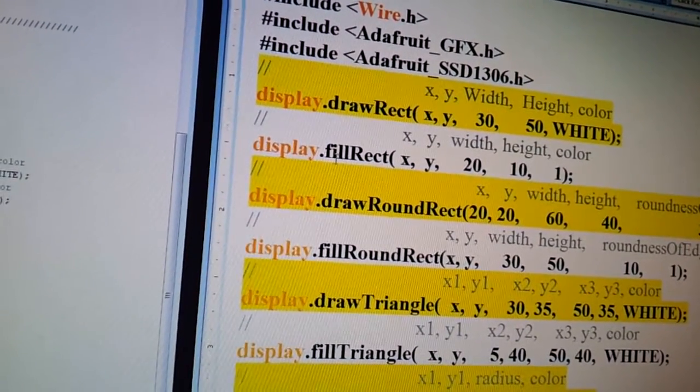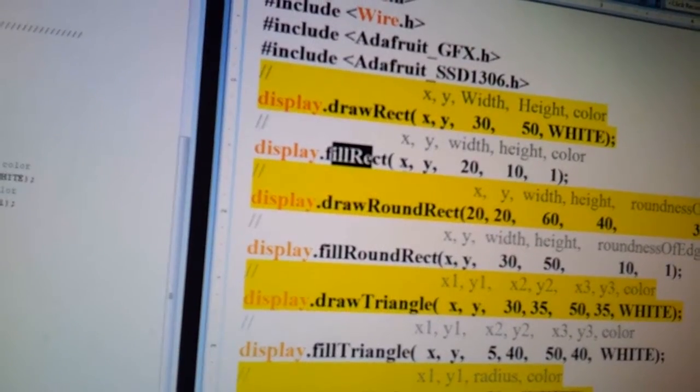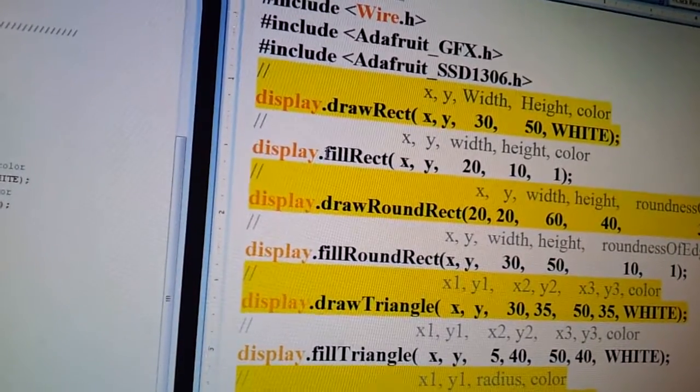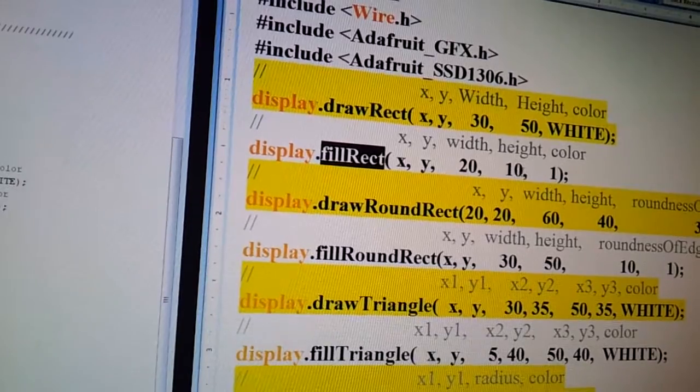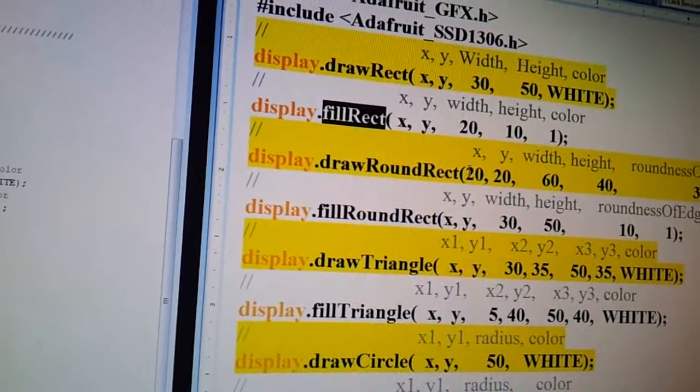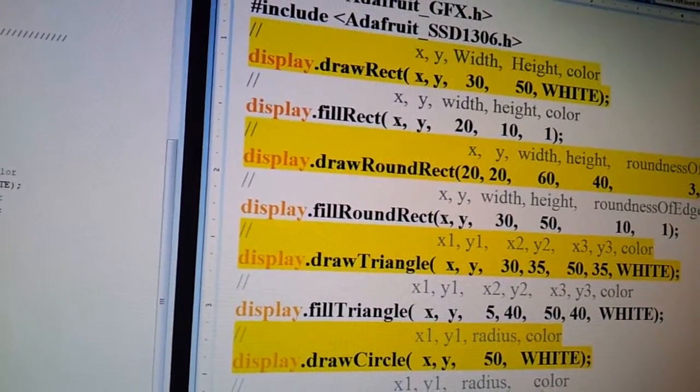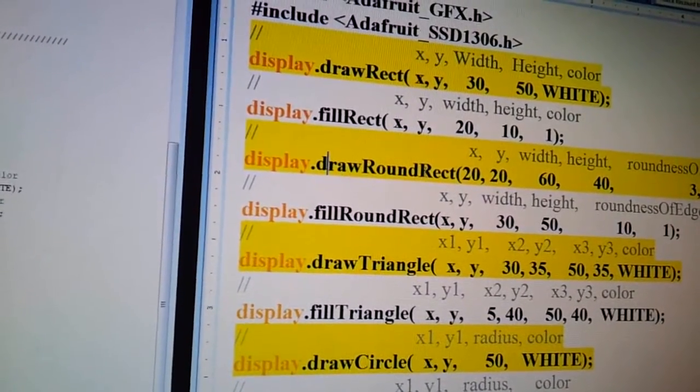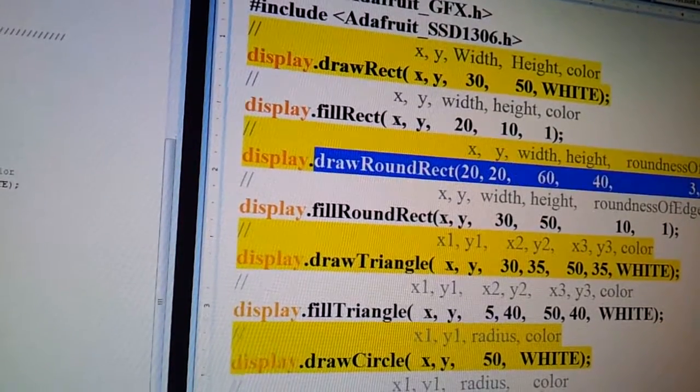To draw a rectangle that is filled in, it's the same thing. You have to change this to fill a rectangle, and everything else is the same. Then I have a draw round rectangle over here.